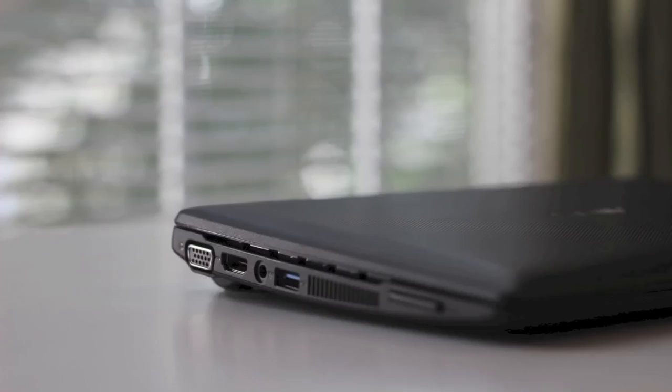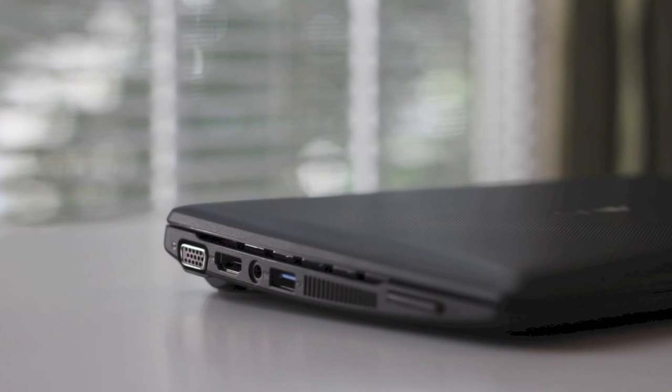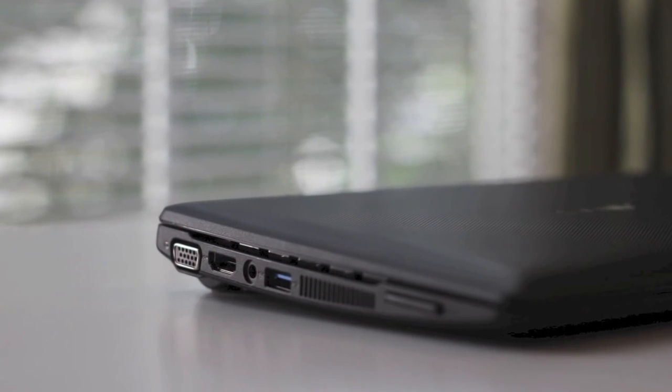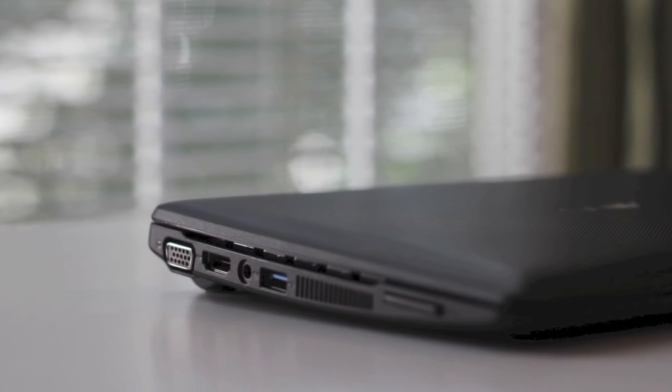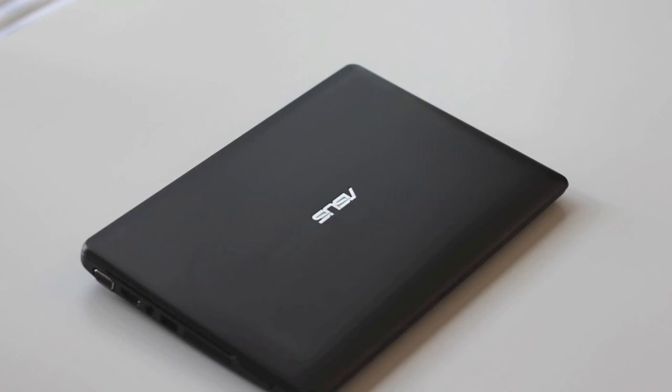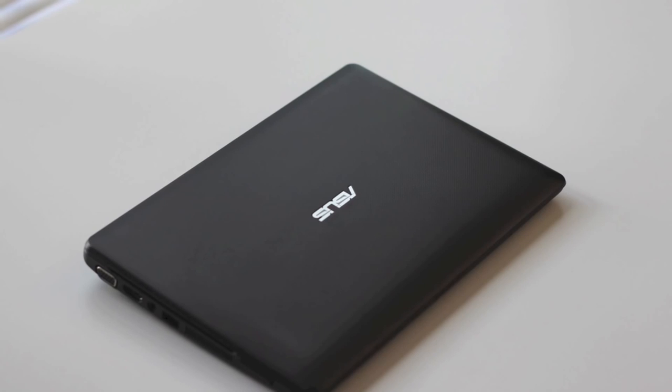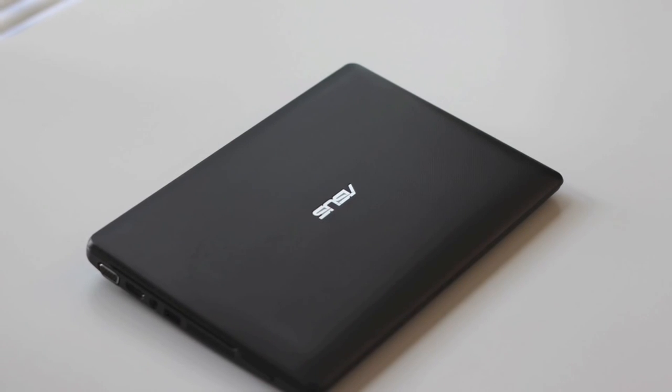Alright that completes my review on the all-new Asus X102BA laptop. If you enjoyed this video please click that like button and please subscribe for more videos. Alright thanks for watching. Peace.